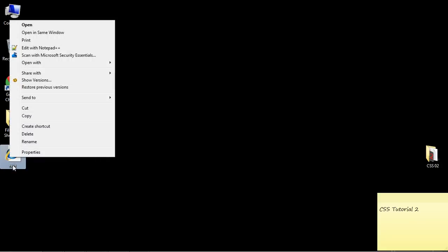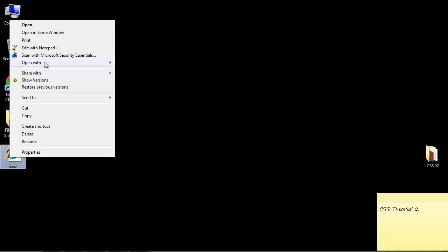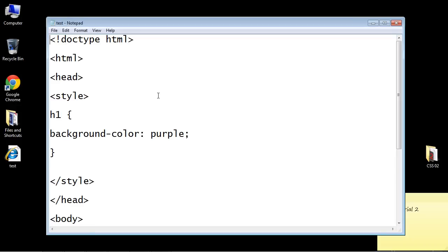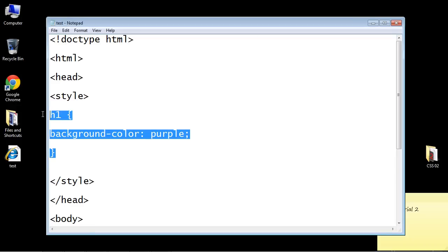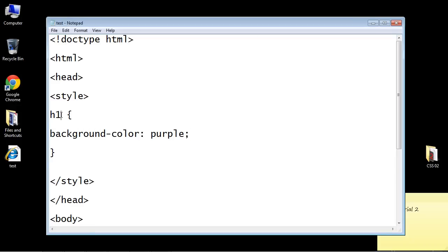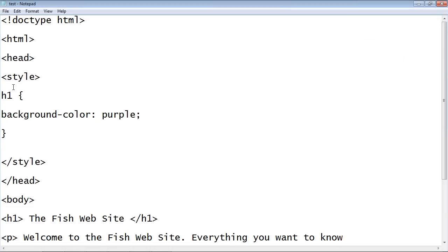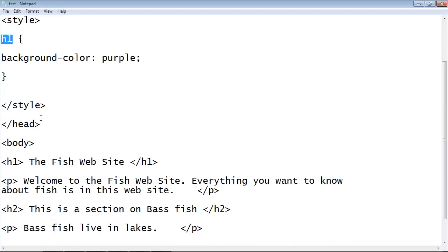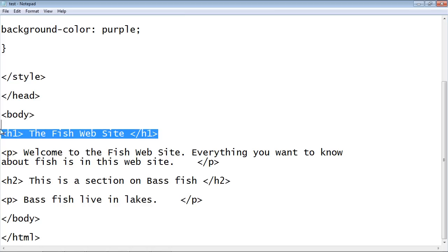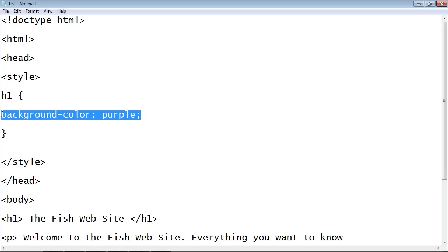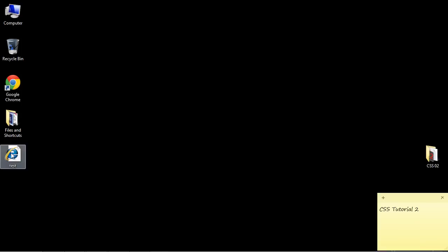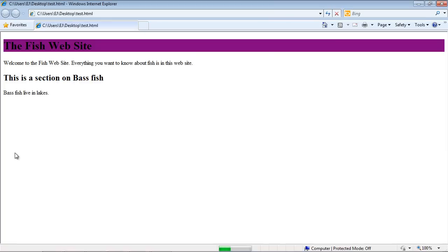Let's go ahead and use the source we did from the last video and open that up now. You will remember that we created our first rule and decided to style the h1 HTML element, and we gave it a background color of purple. Let's take a look at that again. There you can see we have our purple background.